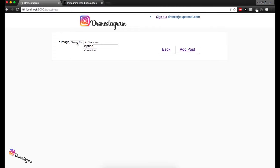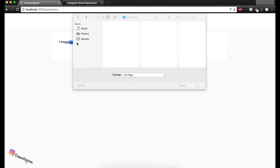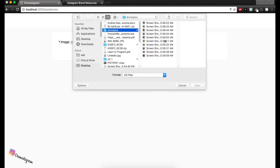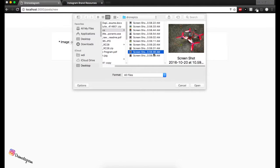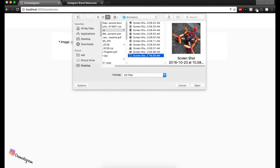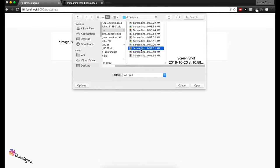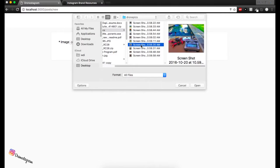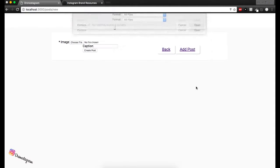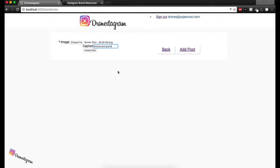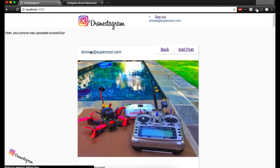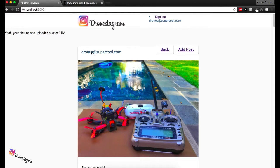So perfect. We got to choose a file. We go here. I had some drone pictures ready for this. So yeah, this is a cool picture. Let's pick this one. Okay, cool. So we chose the file. Now we go into caption and drones and pools. Cool. So next thing to do is create the post. So let's go ahead, create post.